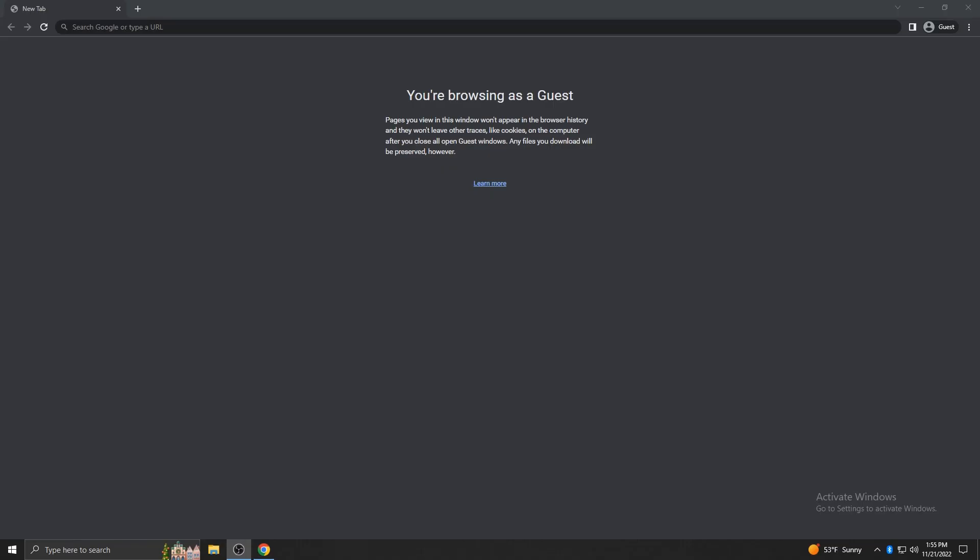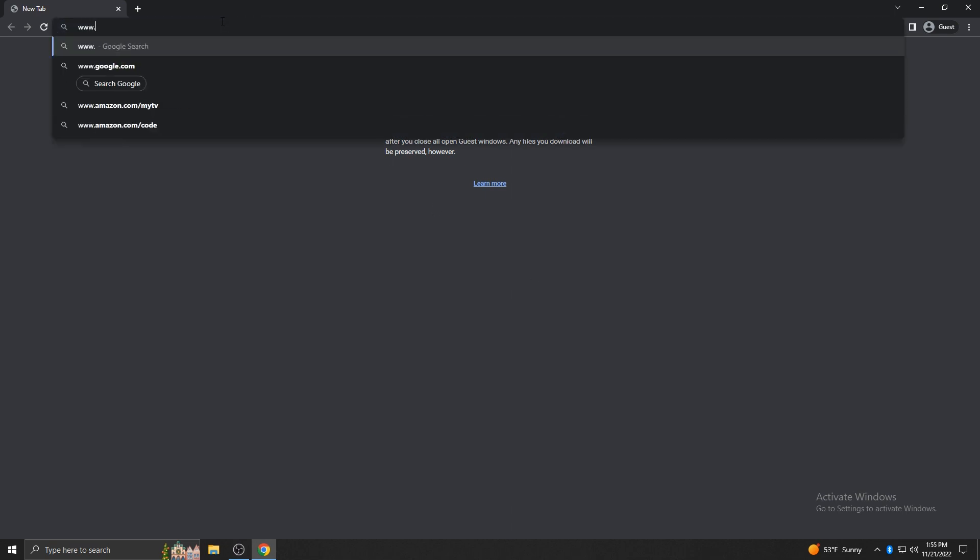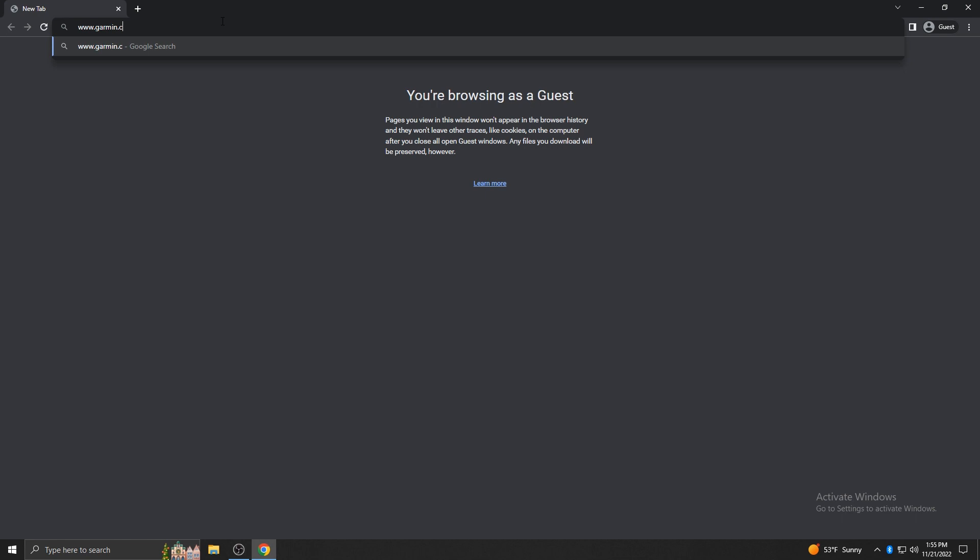To begin, you'll need to have Garmin Express software installed on your computer. From your browser window, go to www.garmin.com/express.